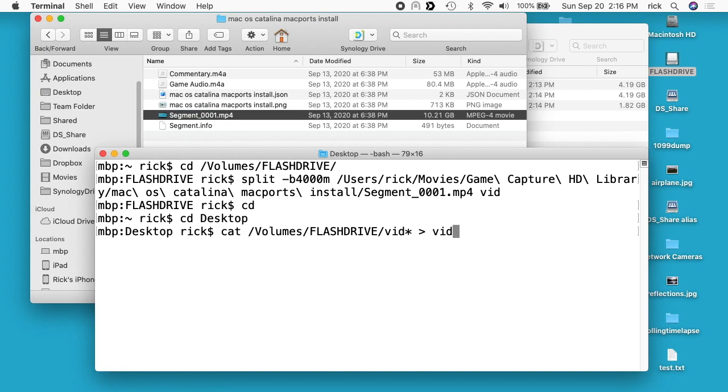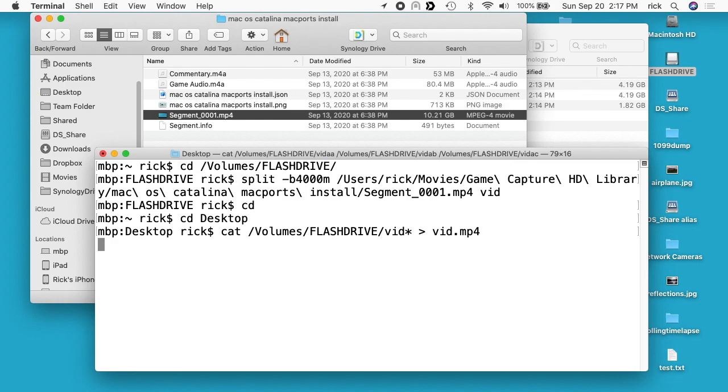This was segment one, but I can call this whatever I want. I can call it vid.mp4. We just need the extension on there to associate it with the correct software. I'll hit enter here and what this will do, cat means concatenate, so this will concatenate or join together all of those files and create the original file. I'll hit enter here.